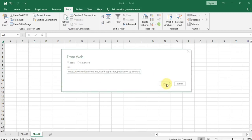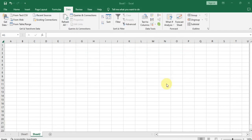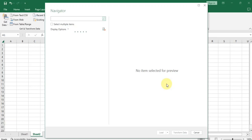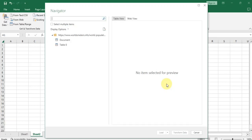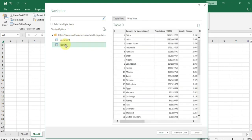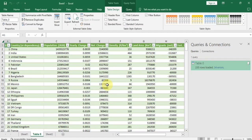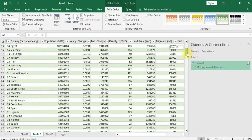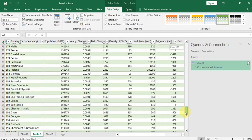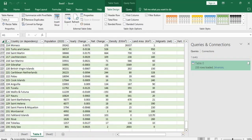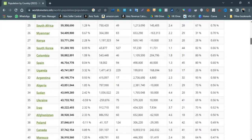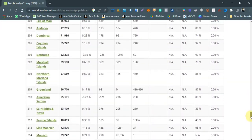I'll click OK. It will take some time to load and will show us the tables available from that URL. This is not the table I want — but Table 1 is. I'll select it and click Transform. As you can see, it is loading the data from that website and has copied it so neatly in a single click.